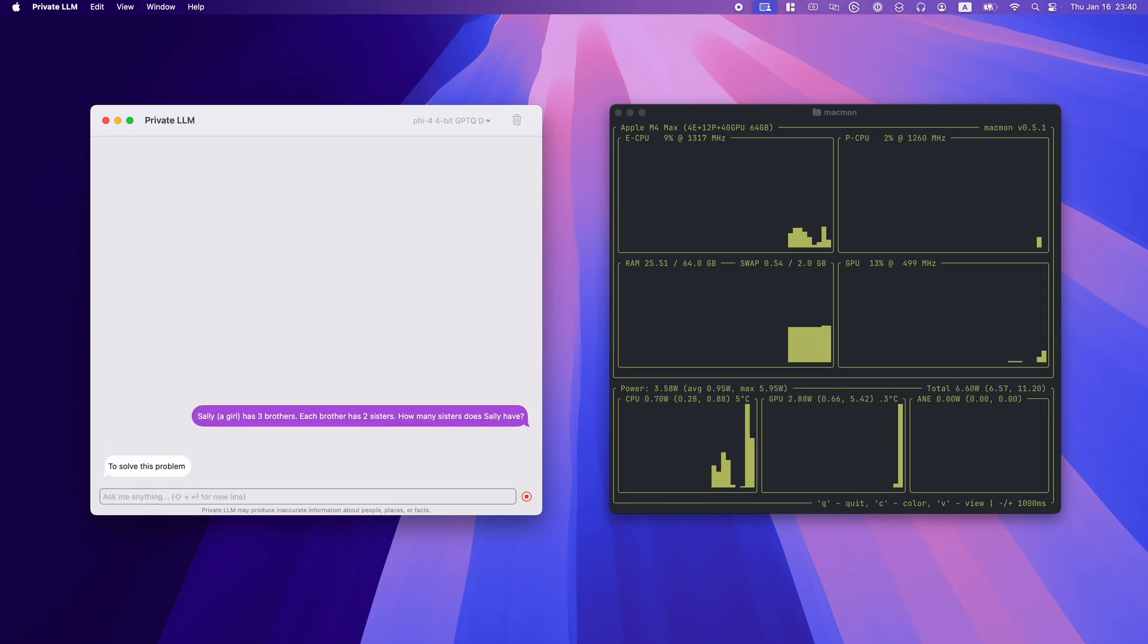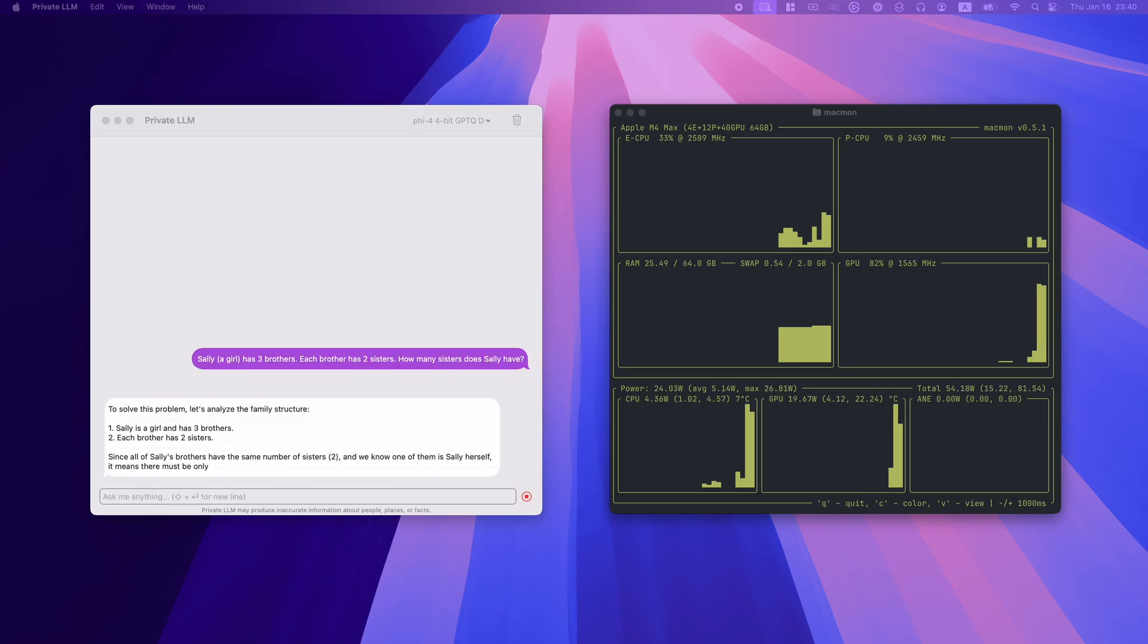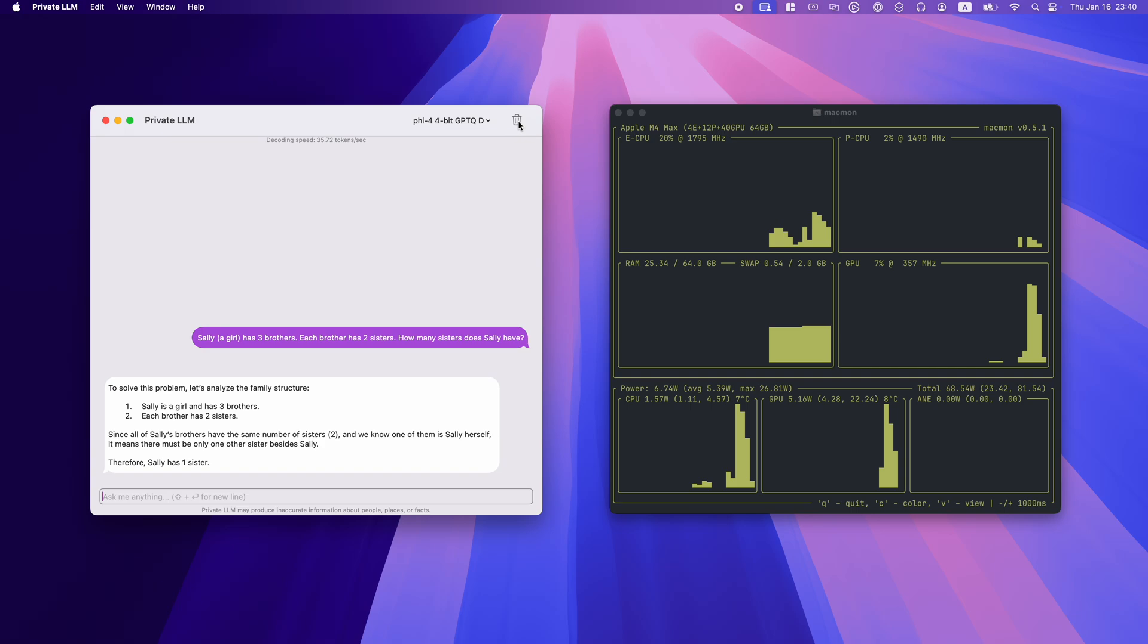The first prompt: Sally, a girl, has three brothers. Each brother has two sisters. How many sisters does Sally have? PHY-4 understands the relationships and provides the correct answer. Sally has one sister. This result highlights its ability to accurately process relational logic.